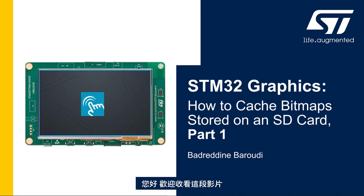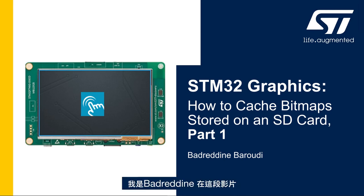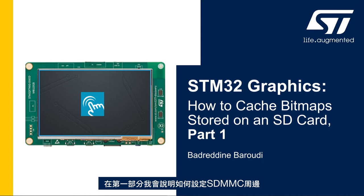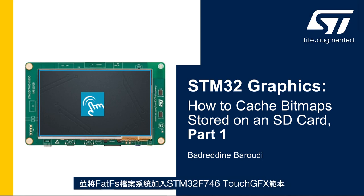Hello and welcome to this presentation. My name is Badreddin and in this video we'll learn how to cache the bitmaps stored in an SD card. In this first part we'll see how to set up the SDMMC peripheral and add FatFS file system to the STM32F746 TouchGFX template.